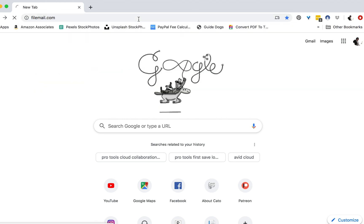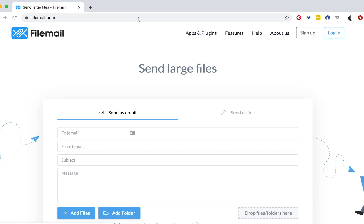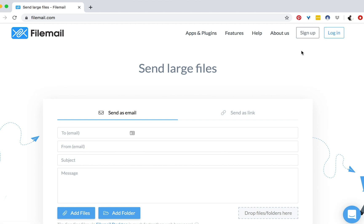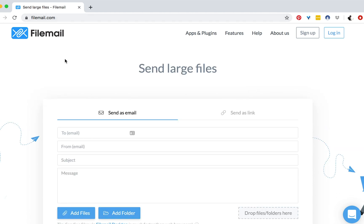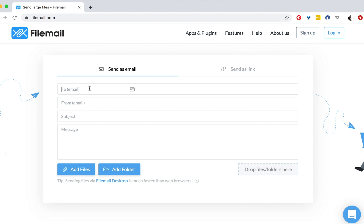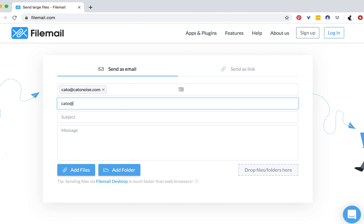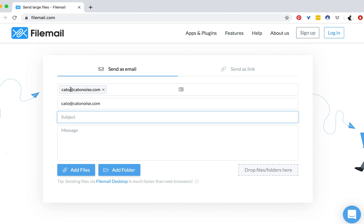So let me show you how it works. You just go to FileMail.com — and by the way, this video is not sponsored at all; they don't even know I'm making this video, I just use their service all the time. You can see here you can log in or sign up, but you do not need an account to actually use their service. I just go to FileMail.com, scroll down to their form, and enter the 'to' email. I'll put my email for both the 'to' and 'from' here just as an example — Kato at KatoNoise.com.